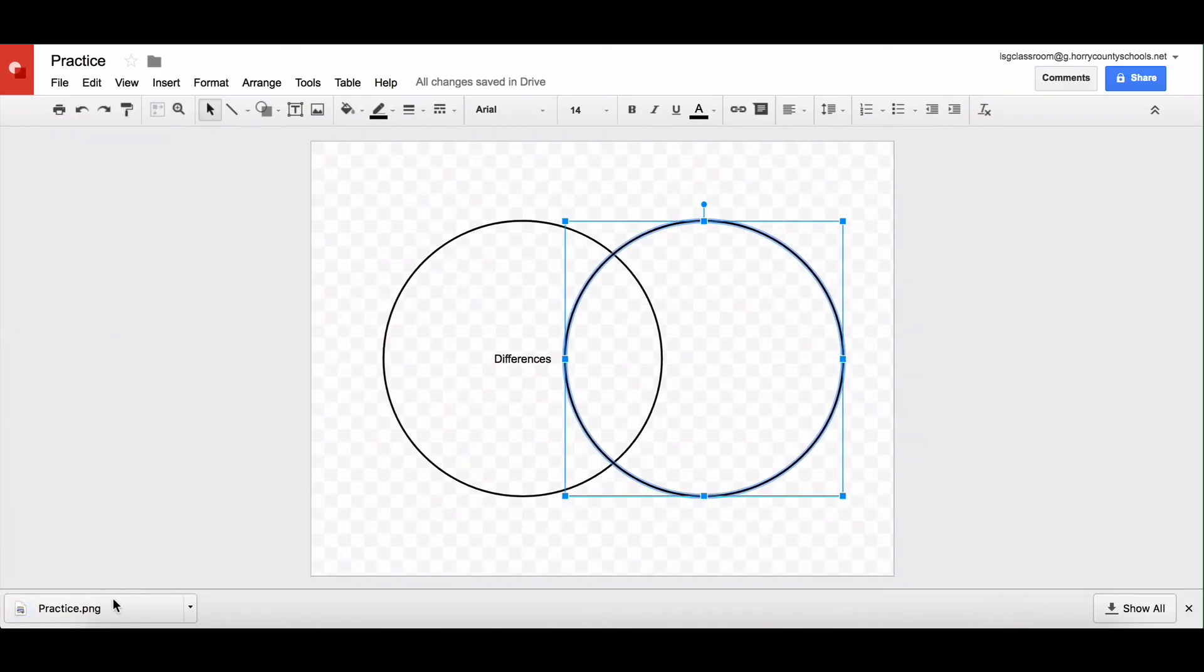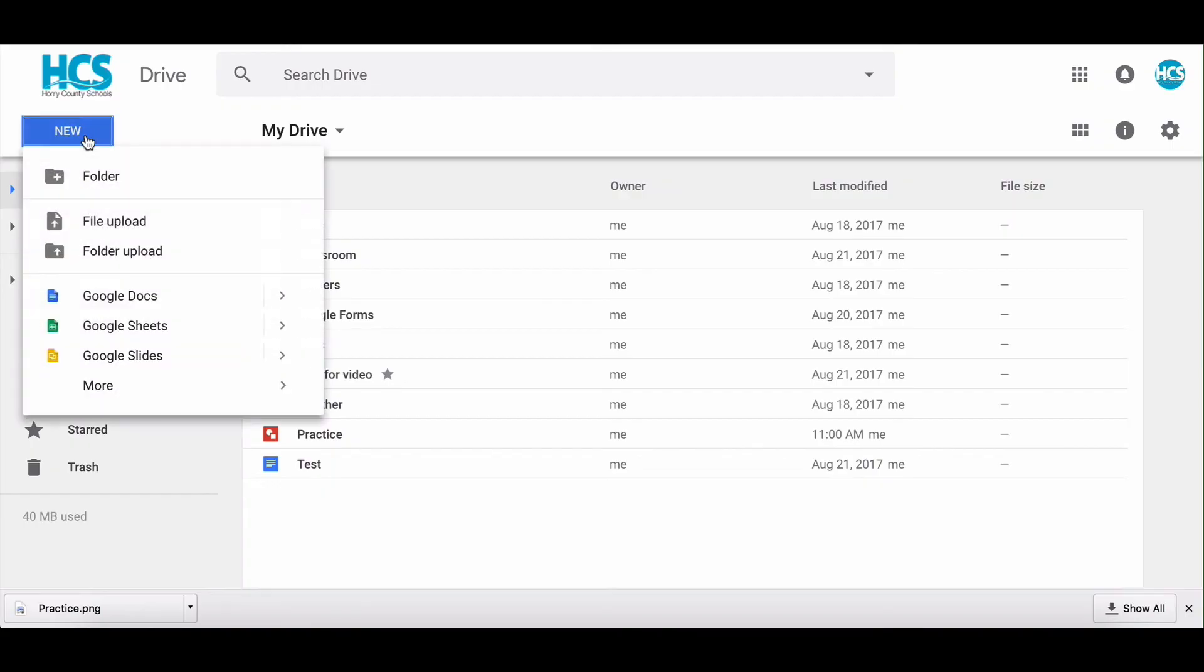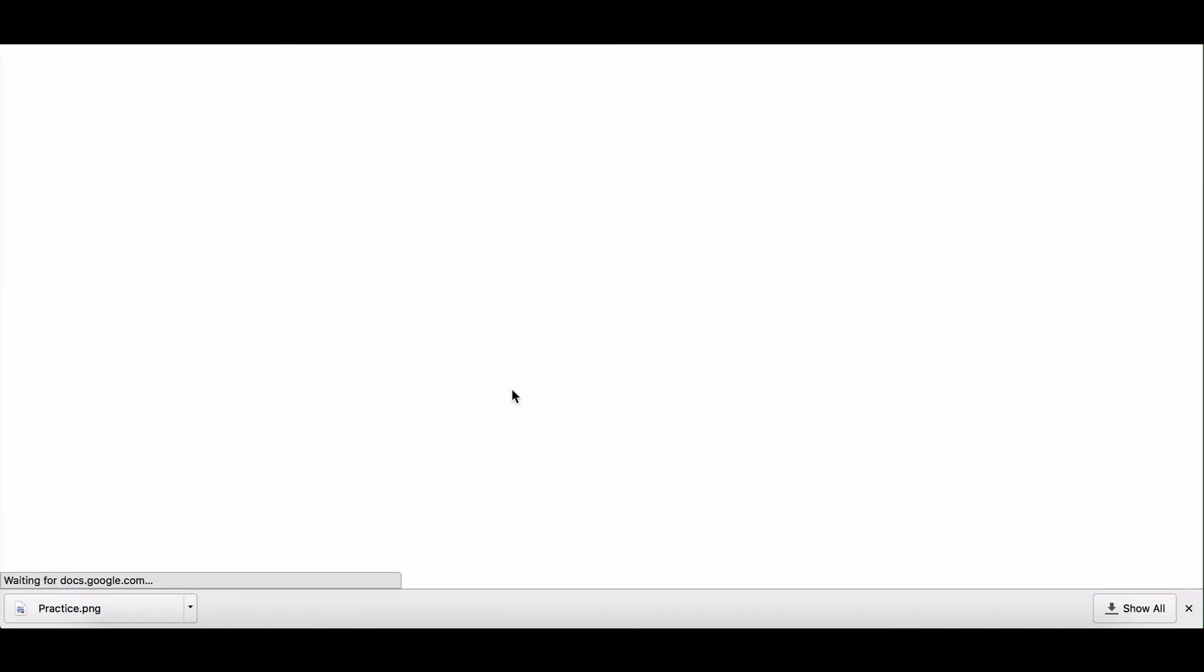You can see it saved down here in my downloads. I'm going to just show you what a transparent image looks like in a presentation. So I'm going to just quick create a Google slide so you can see what that looks like.